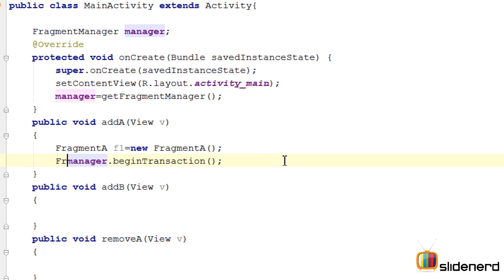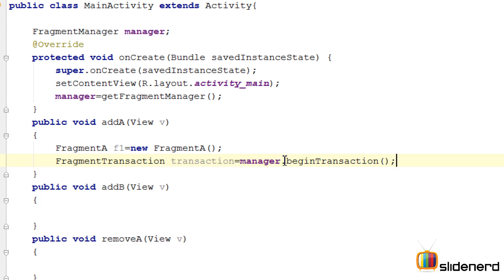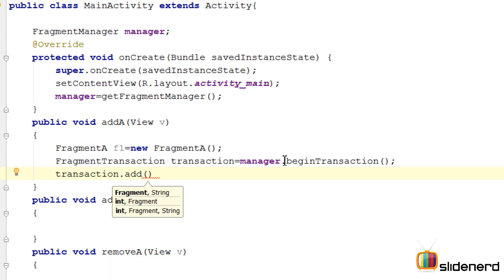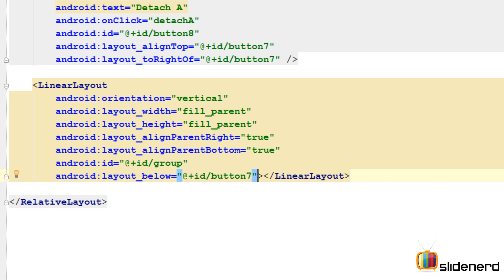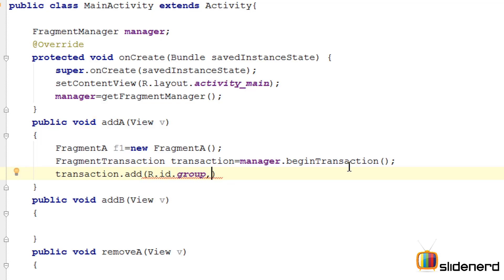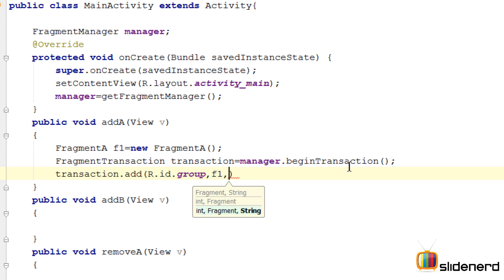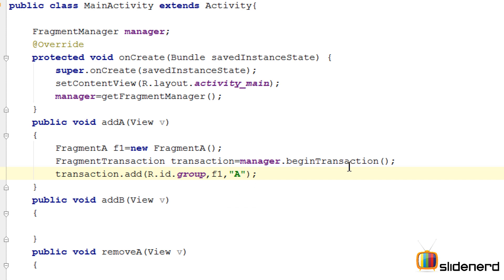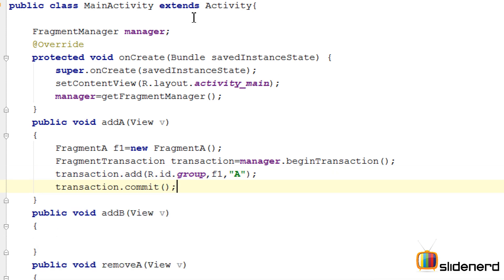Next, begin a transaction by calling manager.beginTransaction(), which gives us a FragmentTransaction object. Then call transaction.add() using the three-argument method: the first argument is the ID of the layout where the fragment should be placed — R.id.group; the second is the fragment object f1; the third is a tag string 'A' so you can later retrieve the fragment using findFragmentByTag('A'). Finally, call transaction.commit().